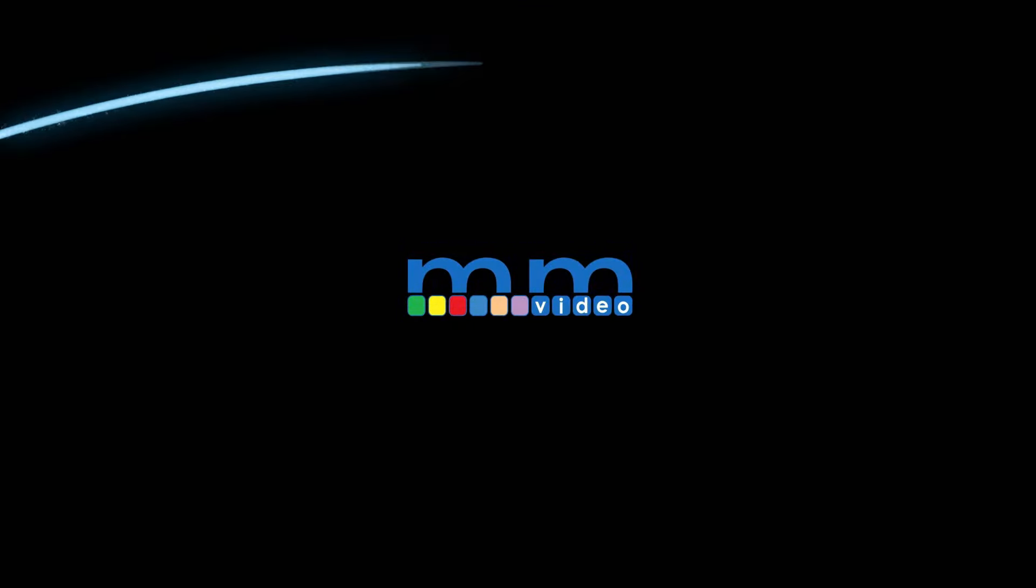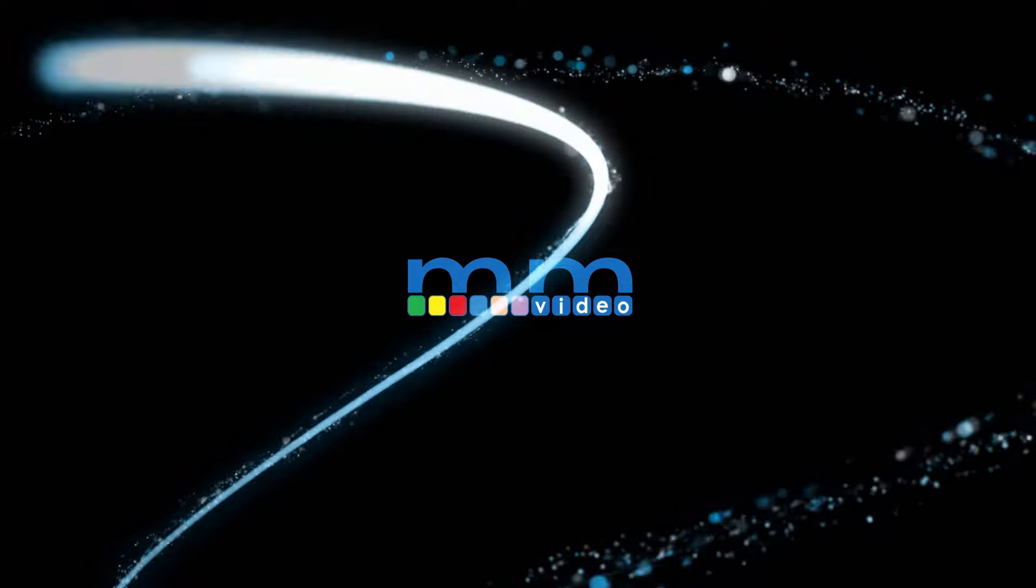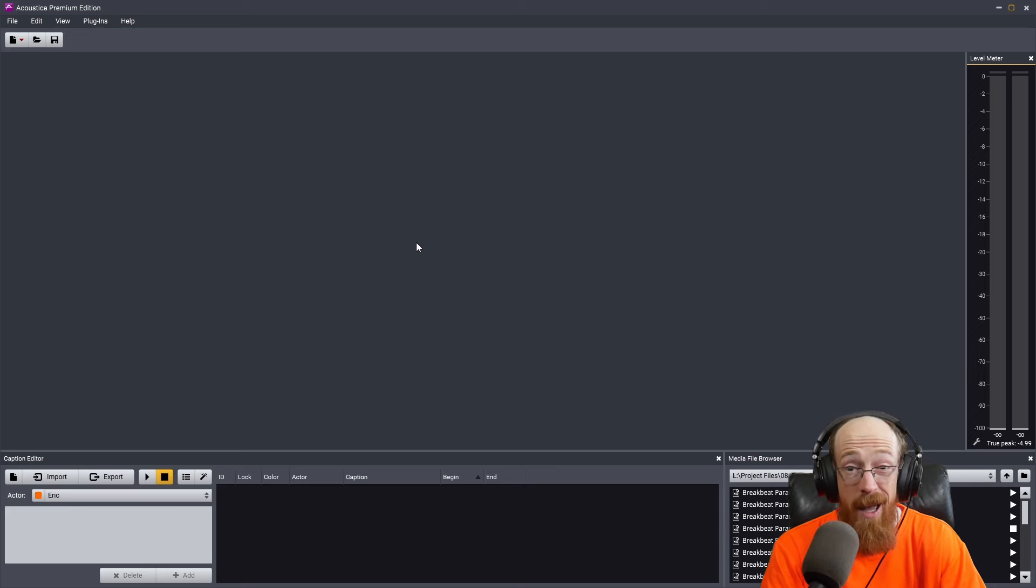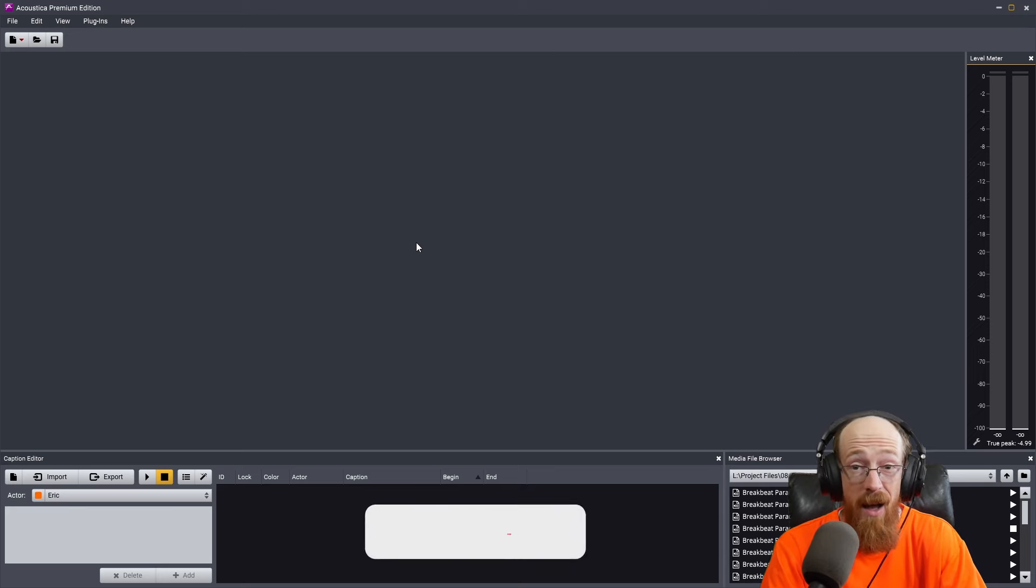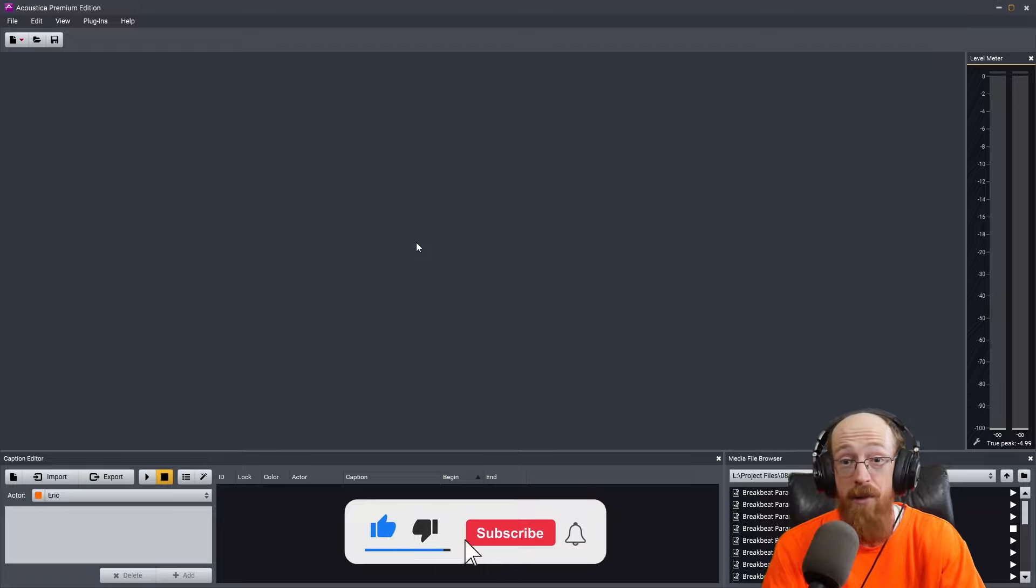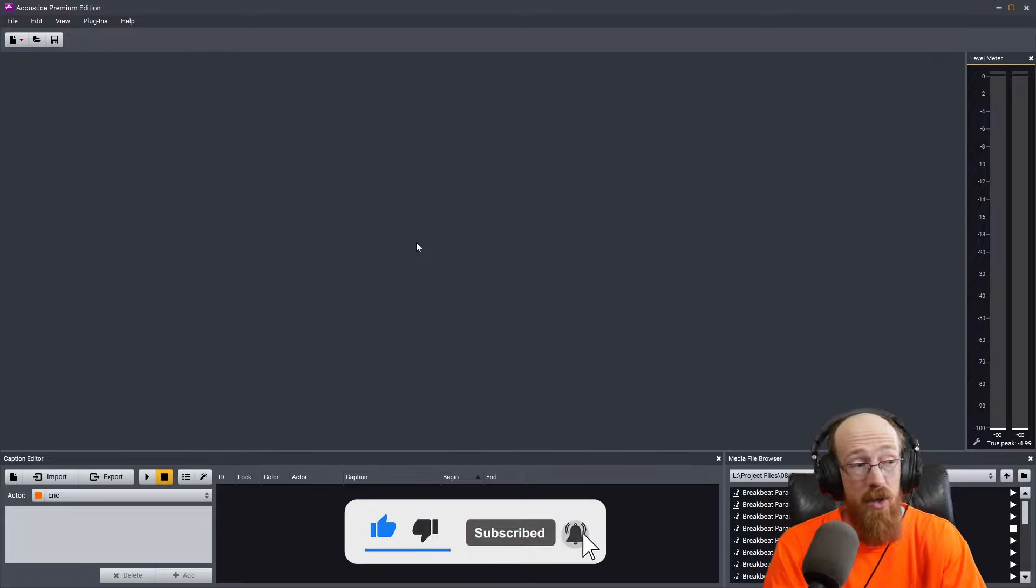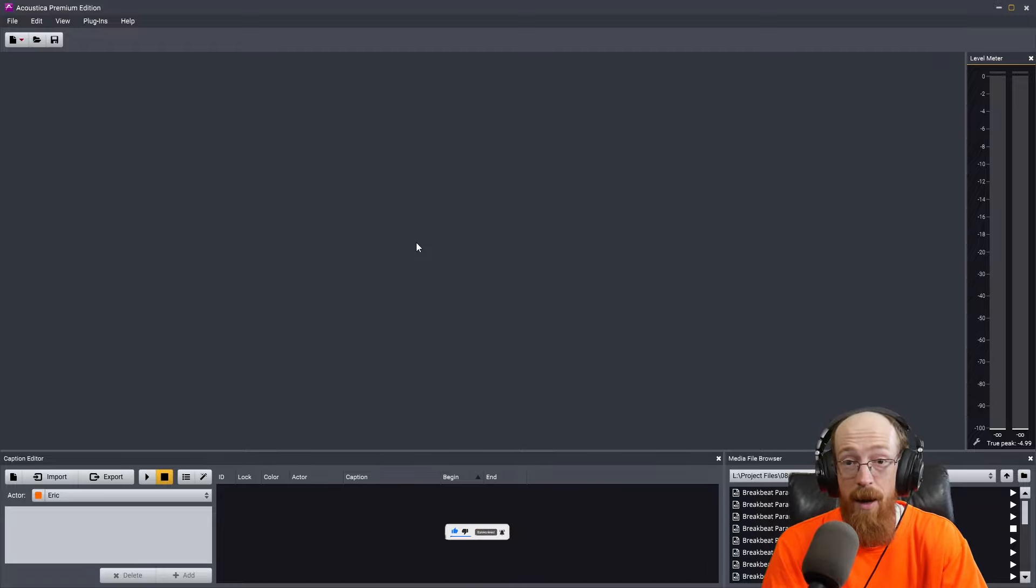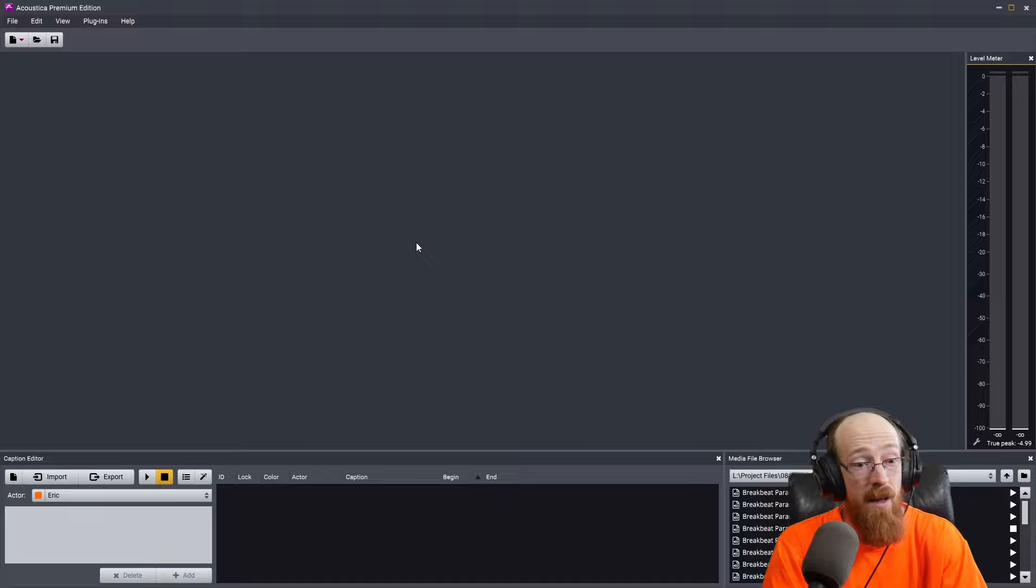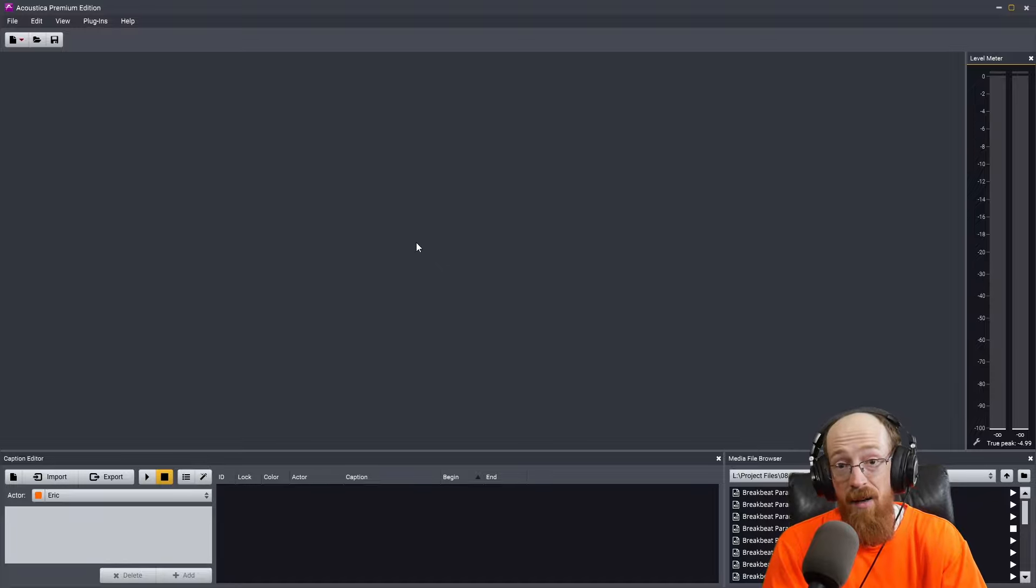Eric Burgess here with Music Marketing TV. Today, we're taking a look at automatic captioning inside of Acoustica 7.5.5. It's one of the new features. This is one that I was pretty excited about because typing out captions, especially if it's basically just dialogue, it takes forever.